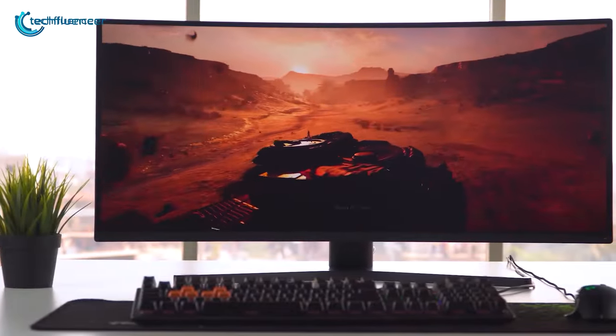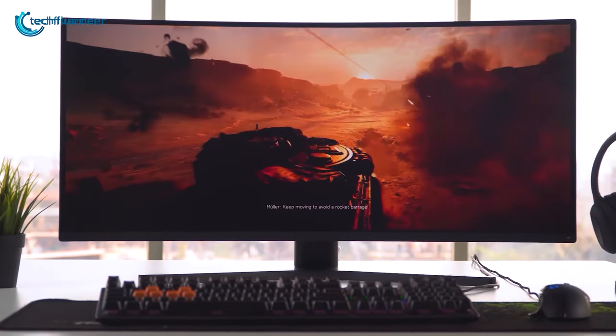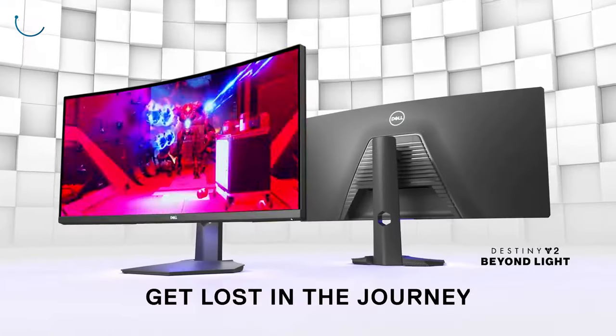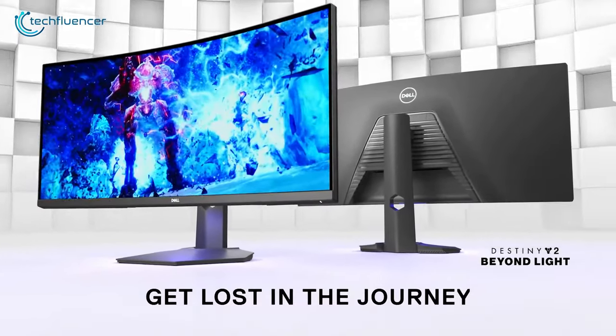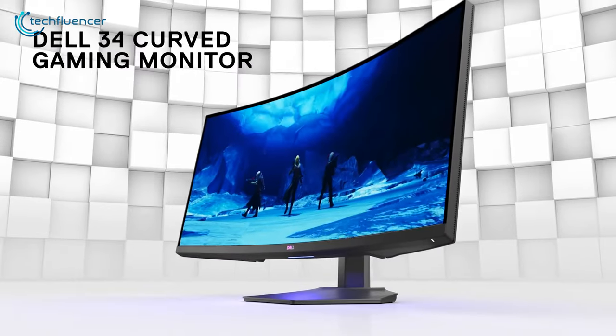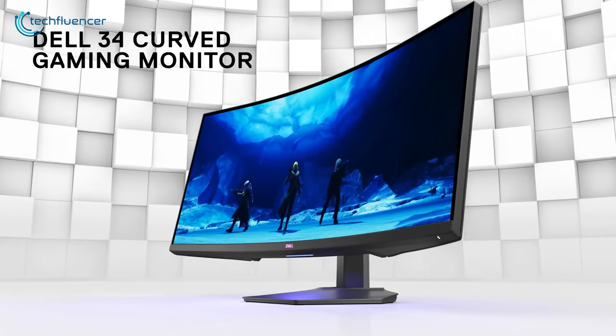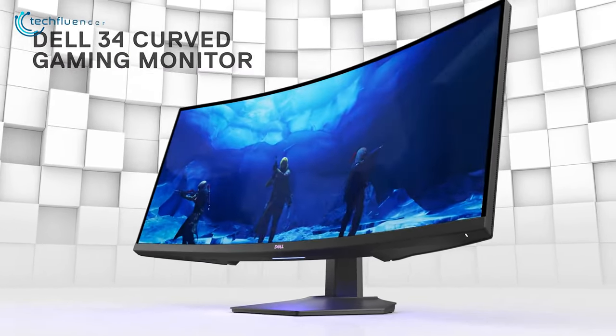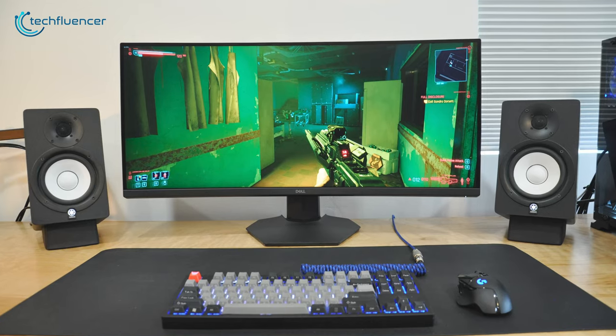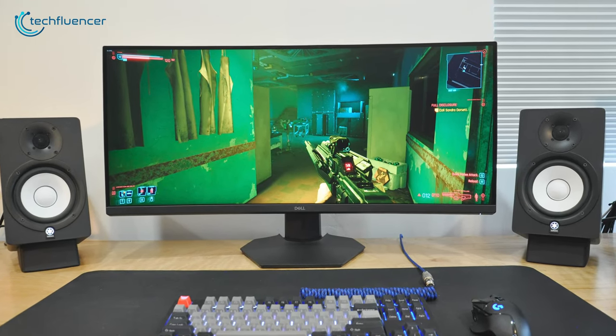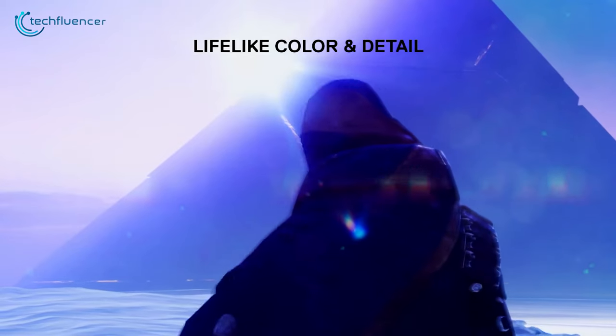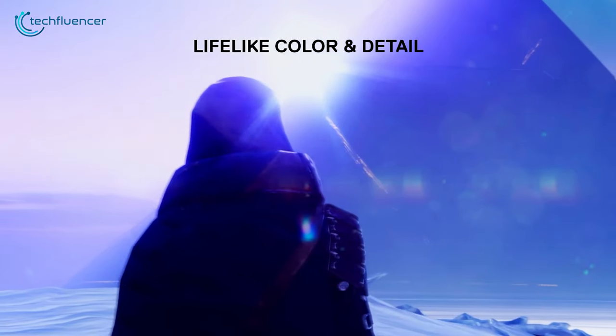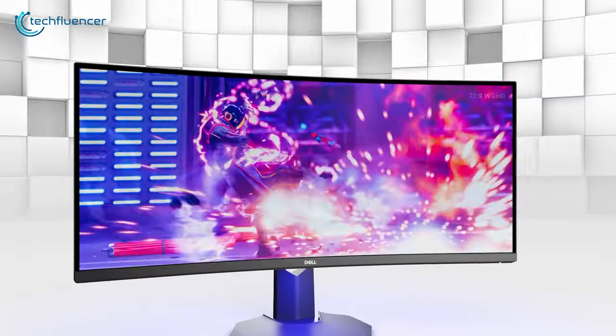Usually, curved monitors tend to be more expensive than regular monitors, but Dell has a different approach. Dell S3422DWG is a budget curved gaming monitor with 1440p resolution and 144Hz refresh rate, providing high-quality details for you to notice.